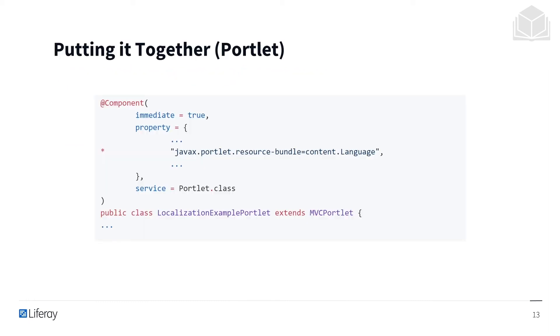So now for some practical examples. First, we have a portlet component and the javax.portlet.resource-bundle property. Notice that the value of the property is actually pointing to the language.properties file. The language file then contains a list of key value pairs for a specific language, and display messages are referenced by their respective keys.